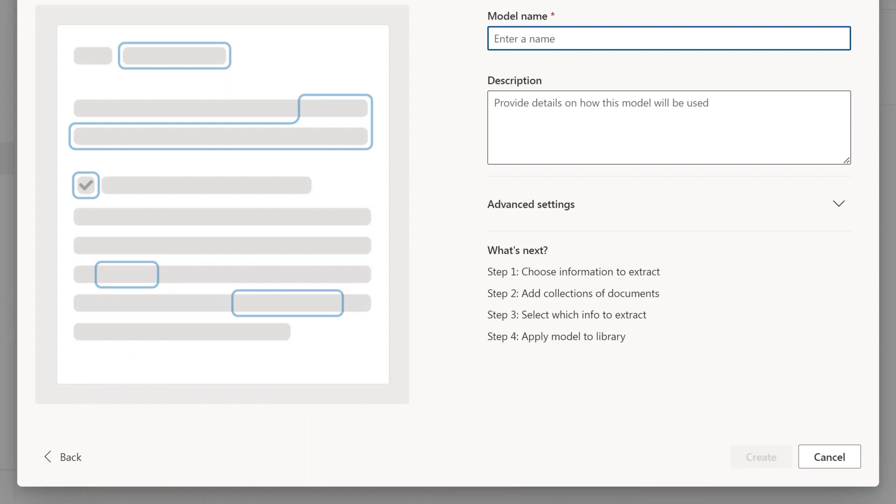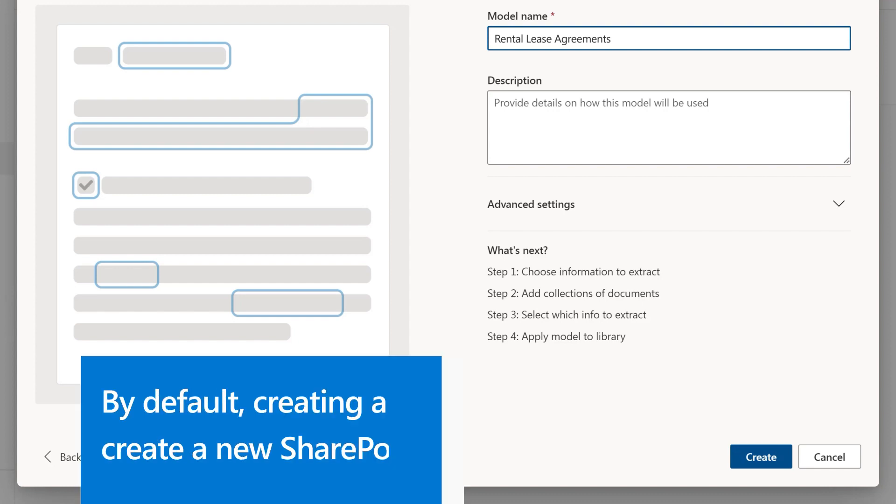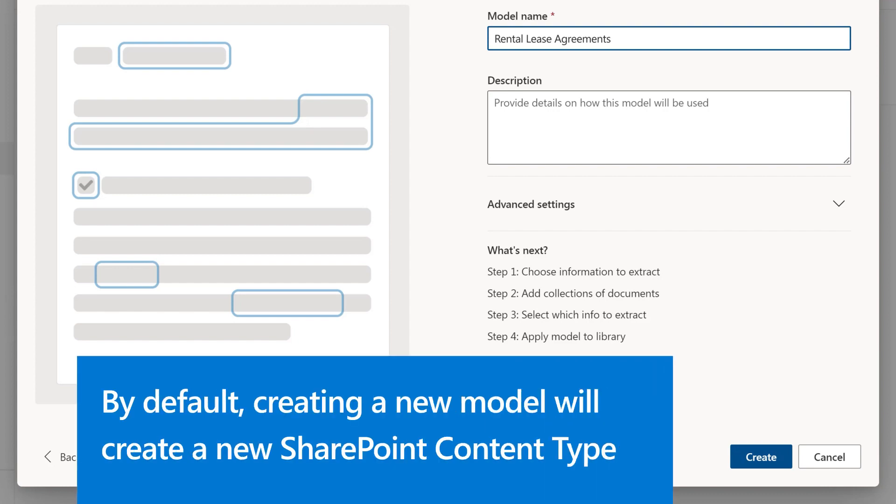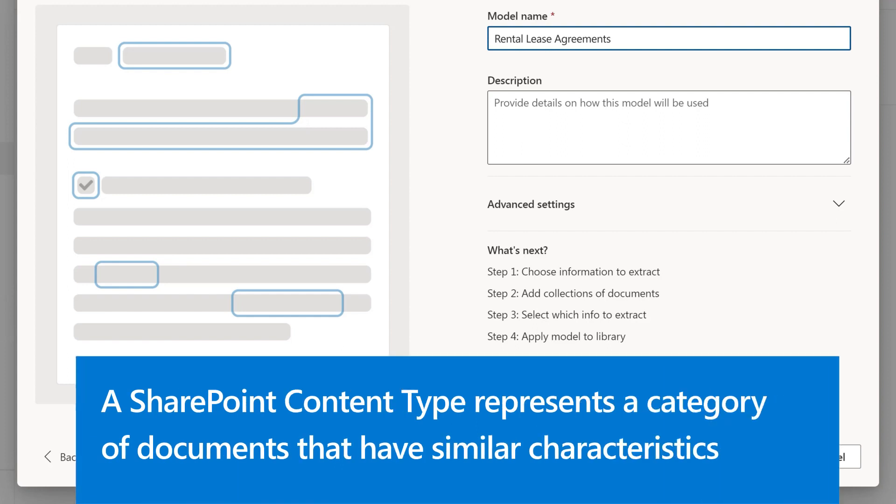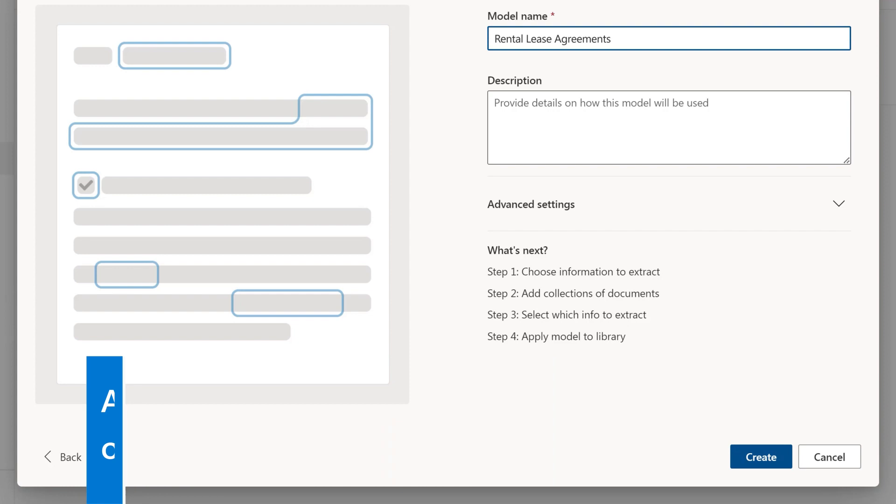Next, enter the name of your model. For example, we want to create a model that will identify and extract data from rental agreements. Creating a new model will, by default, create a new SharePoint content type. A SharePoint content type represents a category of documents that have similar characteristics, such as common columns or metadata.